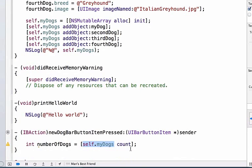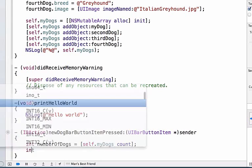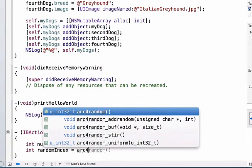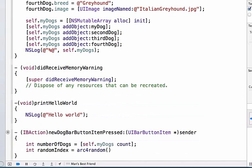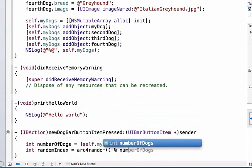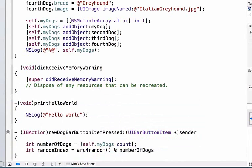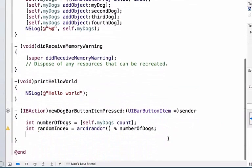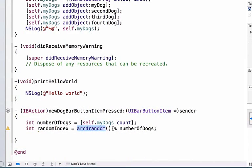Next, let's write another line of code, so we're going to say int randomIndex is equal to arc4random and we'll say modulo numberOfDogs. And we're using two new concepts here, first we call arc4random, a function that returns a pseudo random number between zero and any number we choose. Here we're choosing numberOfDogs, which is going to be equal to the count or the number of objects in my array.